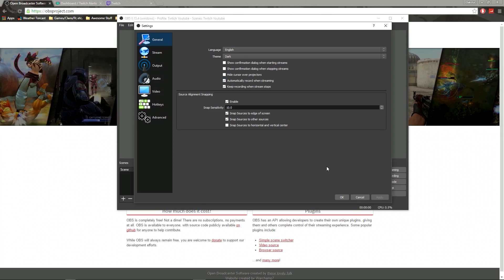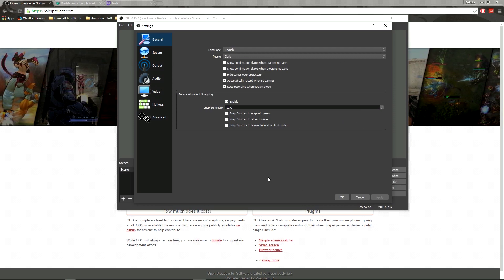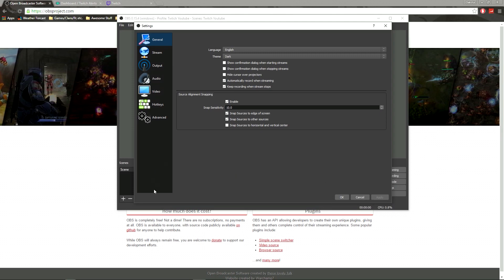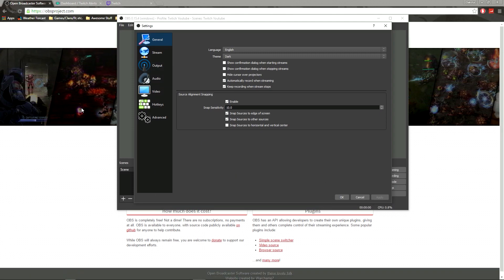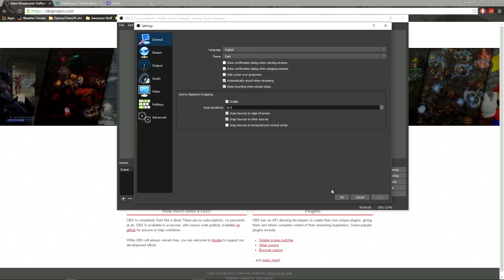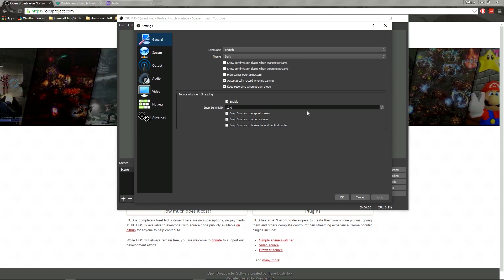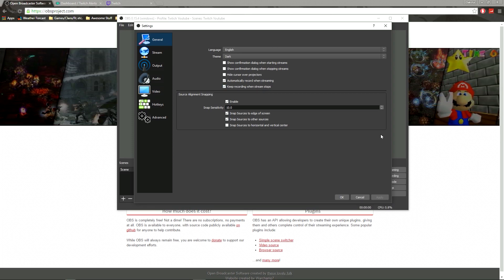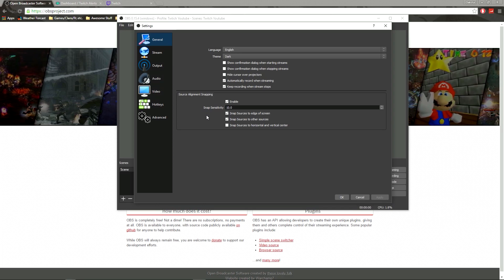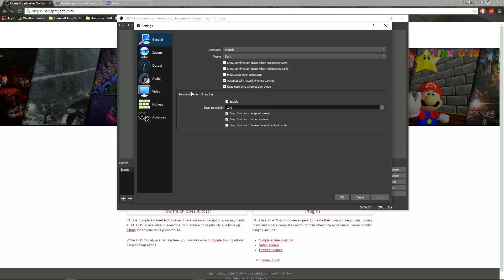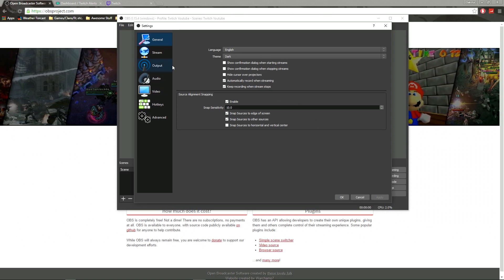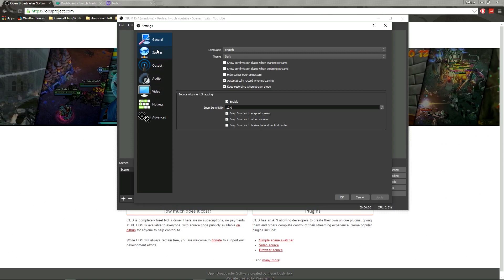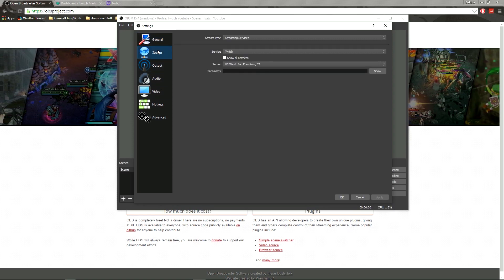I have the two boxes checkmarked to record when I'm streaming and to keep recording when I stop streaming. That way, if something hilarious happens and my stream goes down, I'm still recording and can upload it to YouTube later. Source alignment snapping I normally don't fiddle with — you don't really have to, but if you want to get super advanced you can.